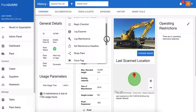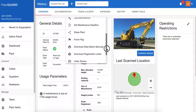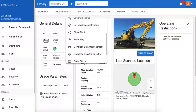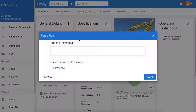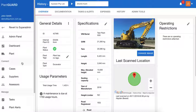From an admin perspective, there's also the ability to force flag. So if there's an incident on the work site, or something happens to that piece of plant where it can no longer work, meaning it needs to be forced out of green compliance status, then you can force the flag here, give a reason, and submit. Once that's done, it'll turn up as a case in the resolution centre.